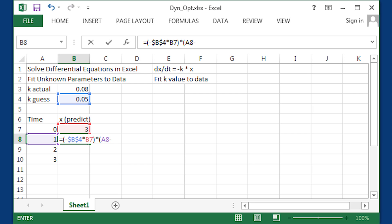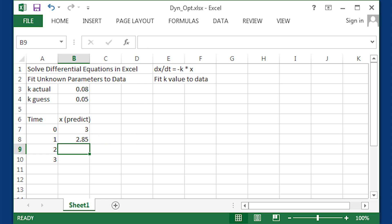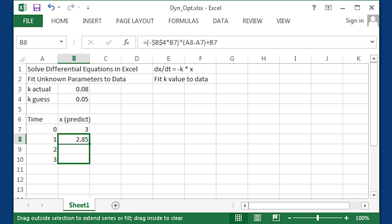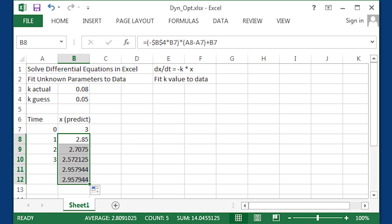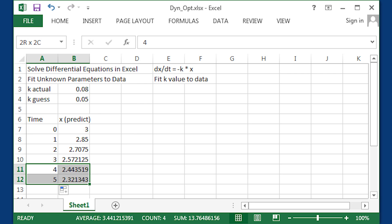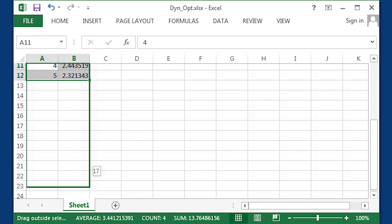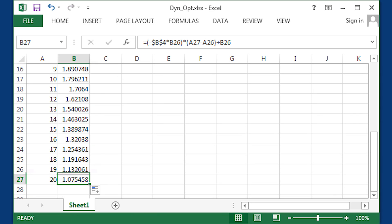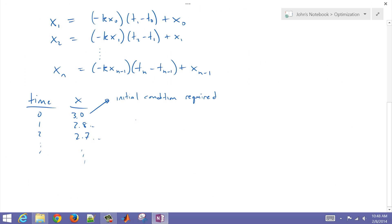Let me go ahead and program in the time difference and add the prior x value. What I can do in Excel is just go ahead and fill that down, and it will calculate my exponential decay out to 20, a time of 20.